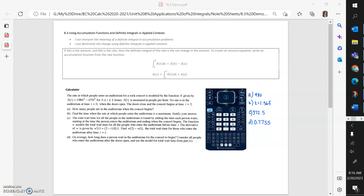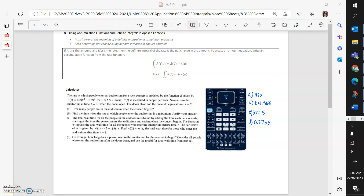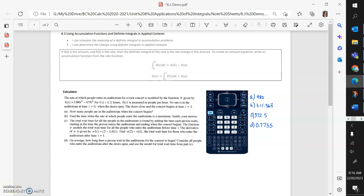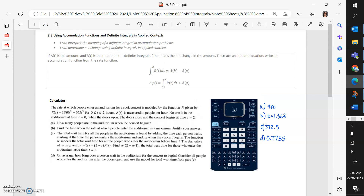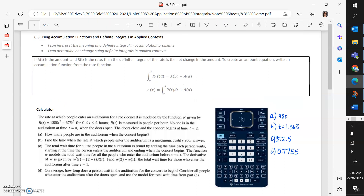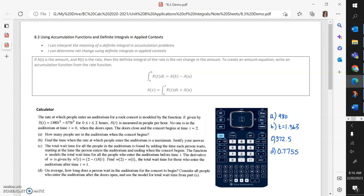Section 8.3 is about using accumulation functions and definite integrals in applied contexts. For this section, you will often be allowed to use your calculator. You will be given a rate function usually, and with that rate function, you can figure out a couple of different things about the amount.